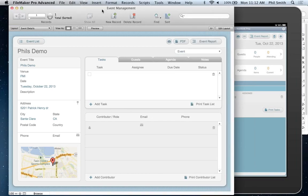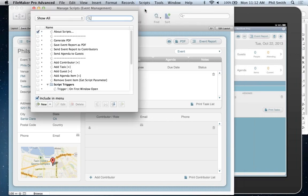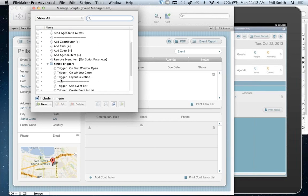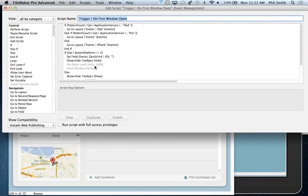Going back to my MacBook Pro, I can see event management right there and click on it. It opens on my iPad and I can see my Phil's Demo event there, but I get a different view — one that's custom for the iPad. When I drill in, I get a view that's customized for the look, feel, and functionality of the iPad, which is different from the desktop layout. This is the first point of customization I'd like to talk about.